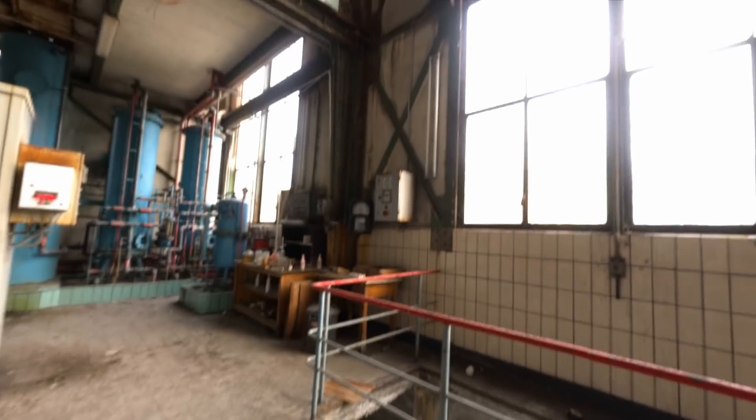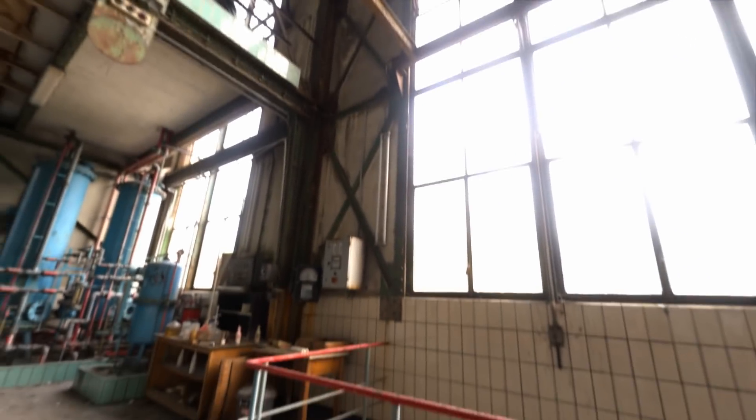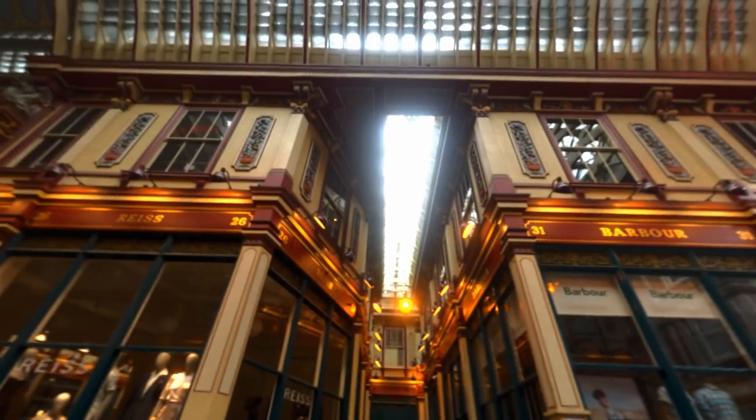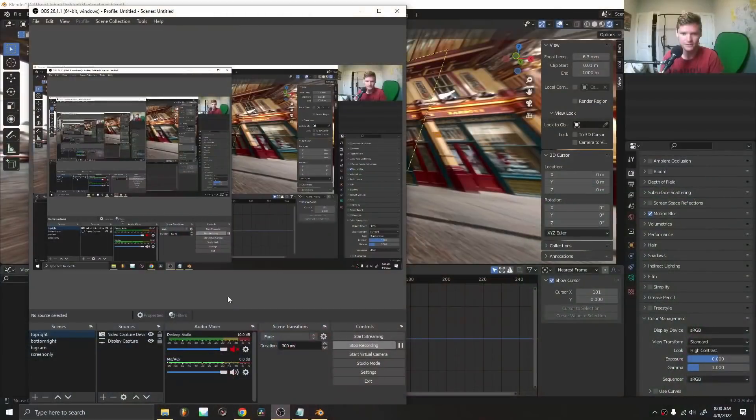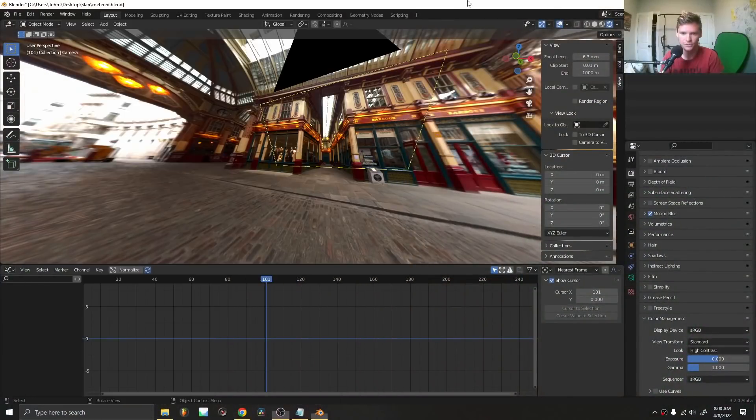This is not something Blender does inherently, but we could add a couple nodes to add this super quickly, add realism to your renders. And this is pretty automated. It will handle the EV compensation for you. So here is how we do that.